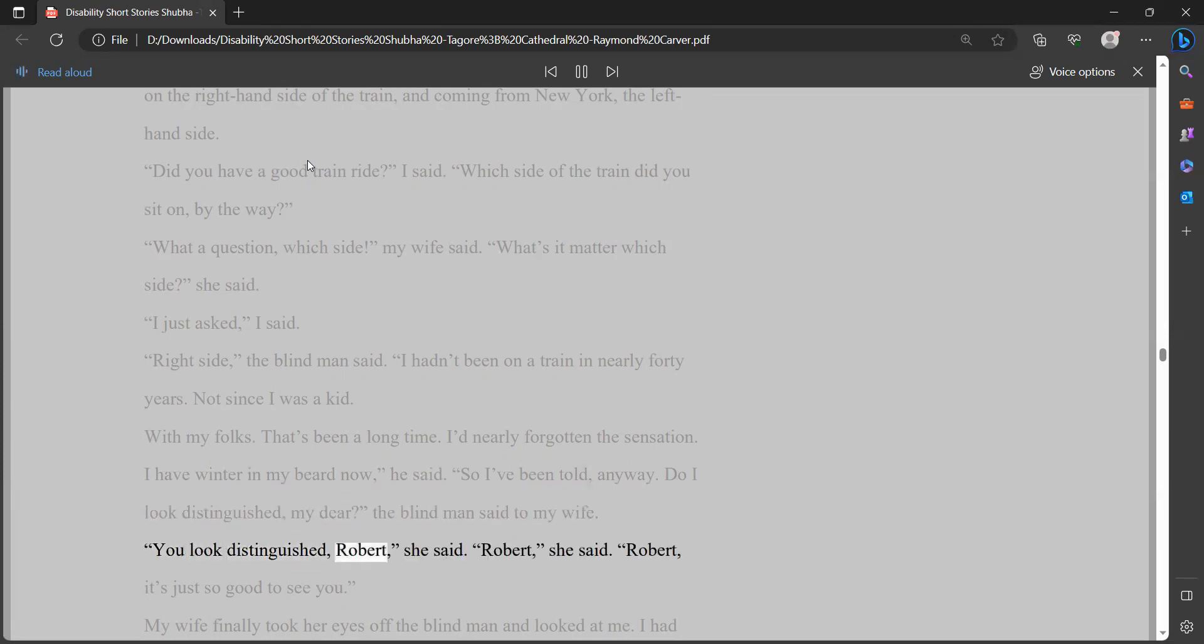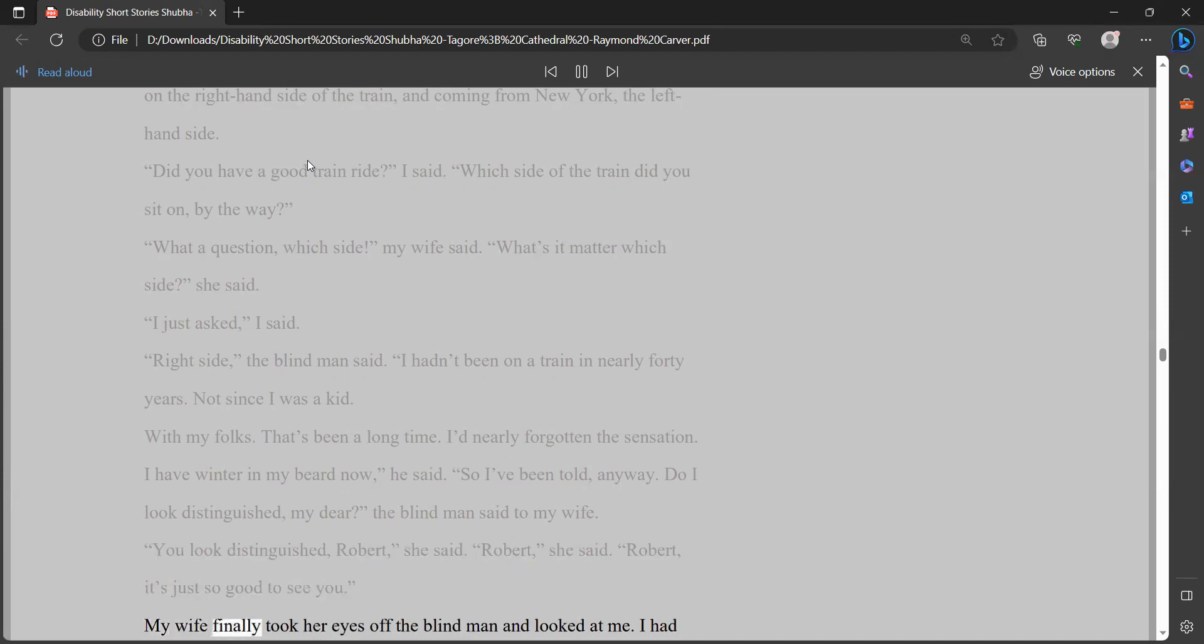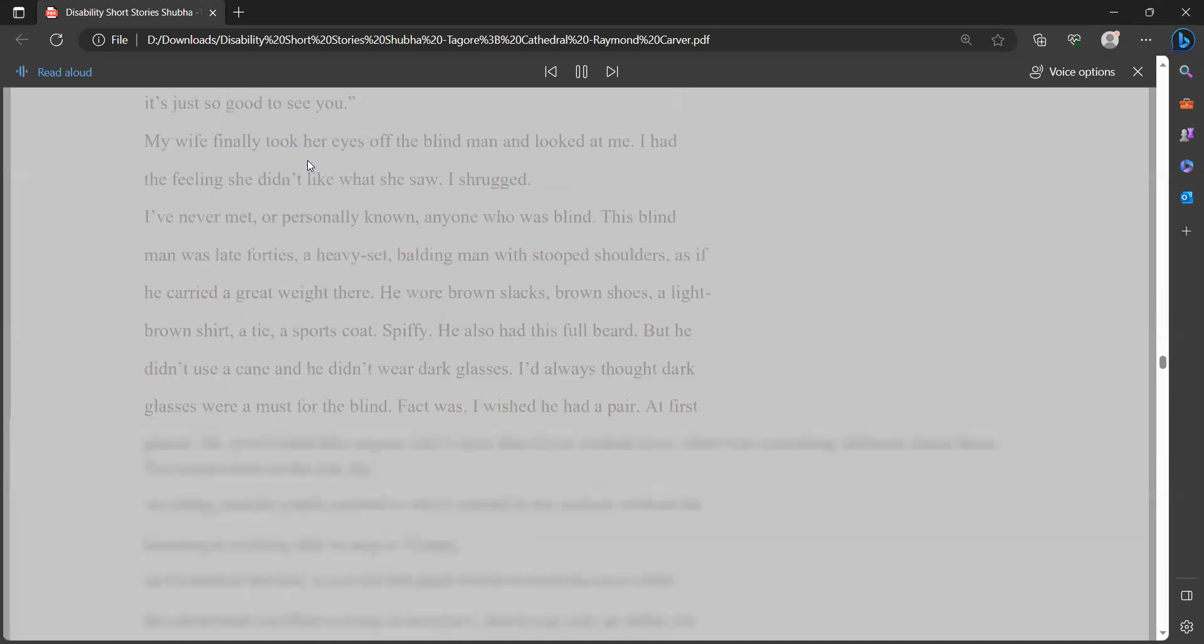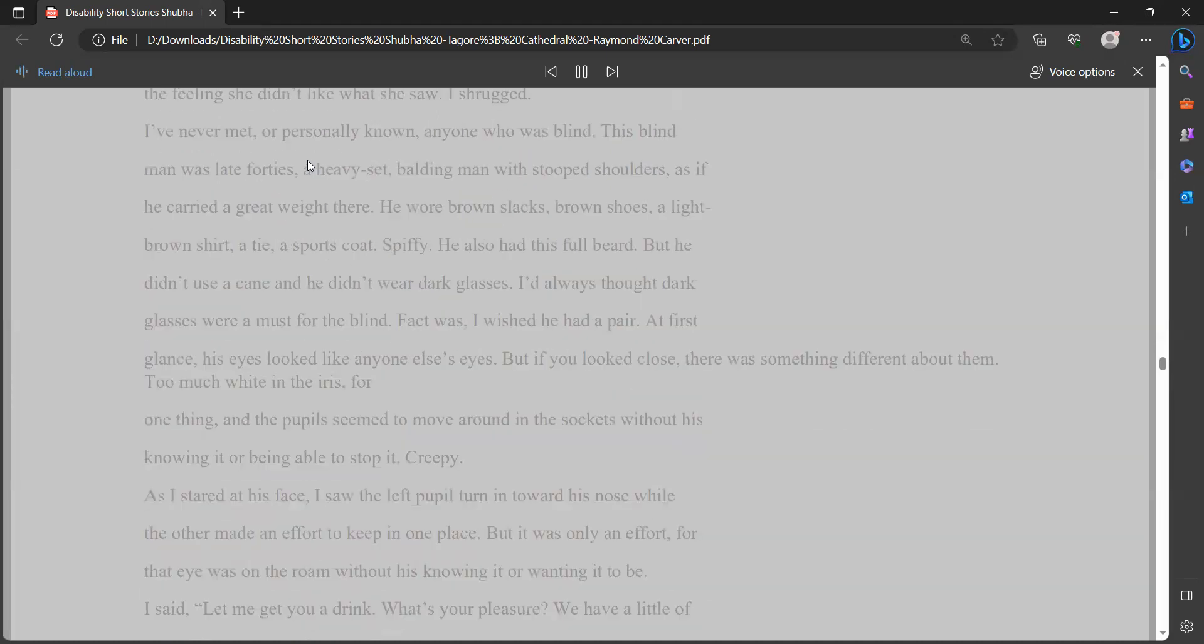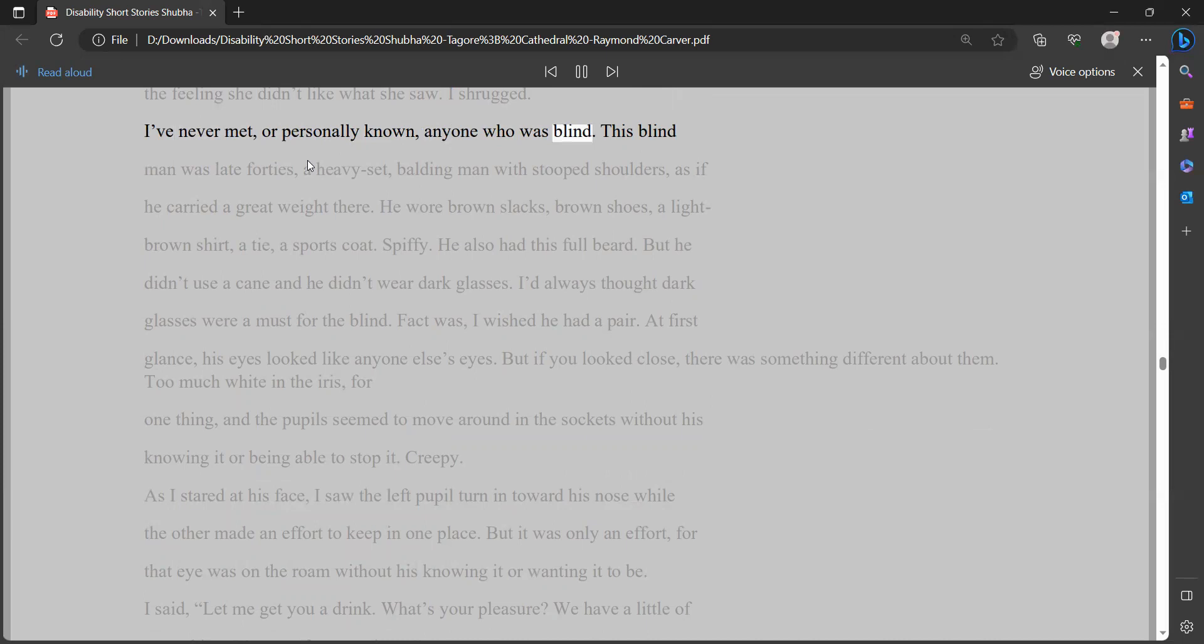My wife finally took her eyes off the blind man and looked at me. I had the feeling she didn't like what she saw. I shrugged. I've never met, or personally known, anyone who was blind. This blind man was late 40s, a heavy-set, balding man with stooped shoulders, as if he carried a great weight there.